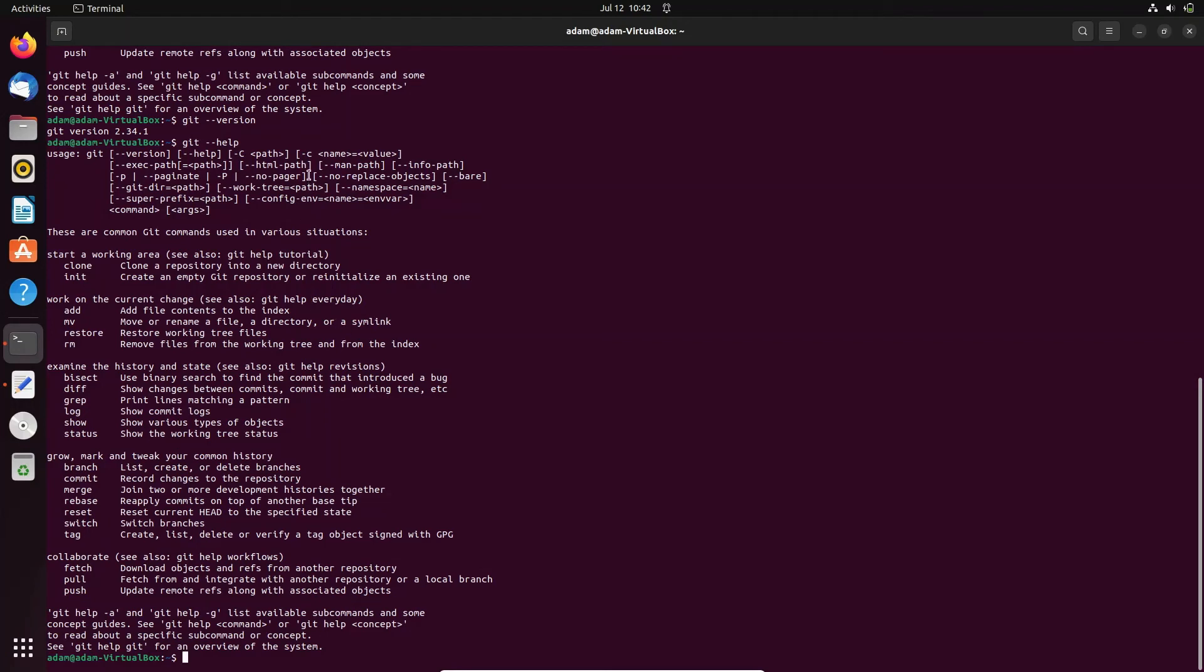After that, this is here execute, stl path and man path coming there. And there are common Git commands used in various situations, which is like clone, init, remove, restore - all these you can do.